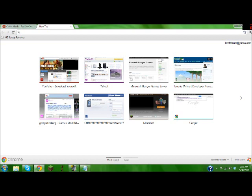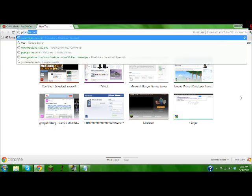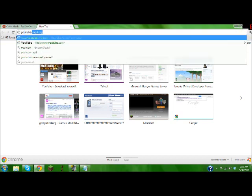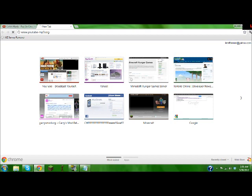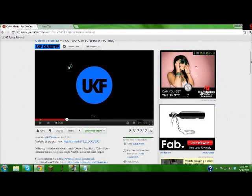So first we want to go to YouTube-mp3.org, find a song that you like.